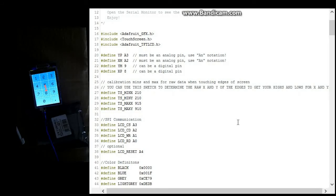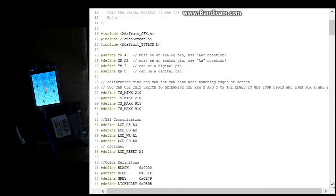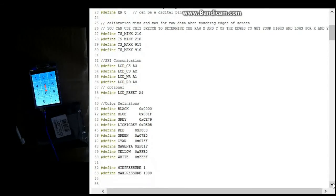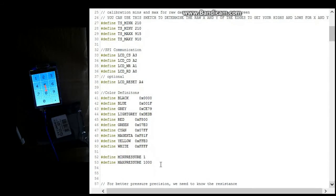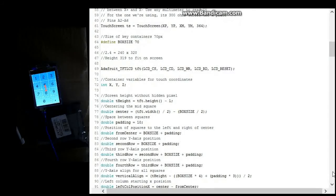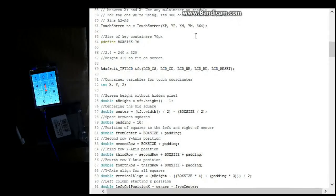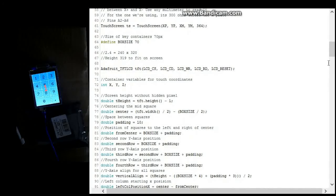And we just got some more settings here and some colors being defined, minimum and max pressure for the sensors. And more information being defined here. This is just drawing different things out.